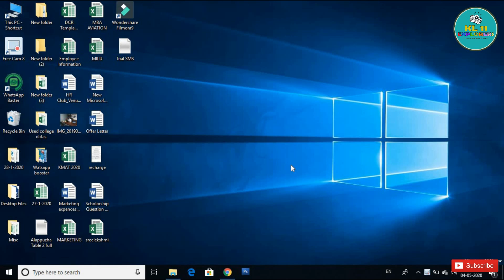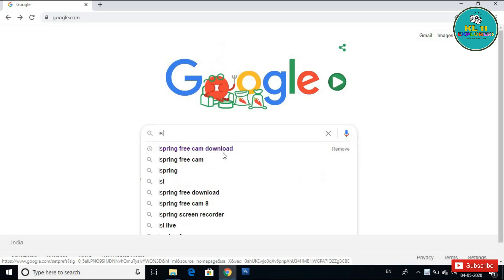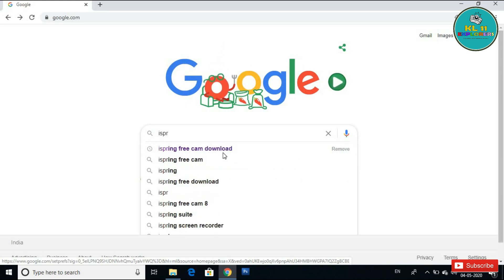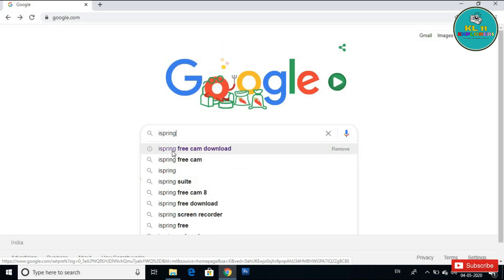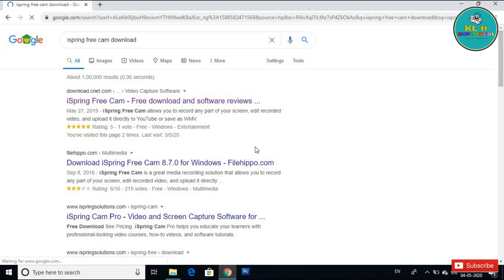I'm going to show you a small software. This software is called iSpring FreeCam. I'm going to show you how to use it. Click here — if you click here, you'll see the option. Click on iSpring.